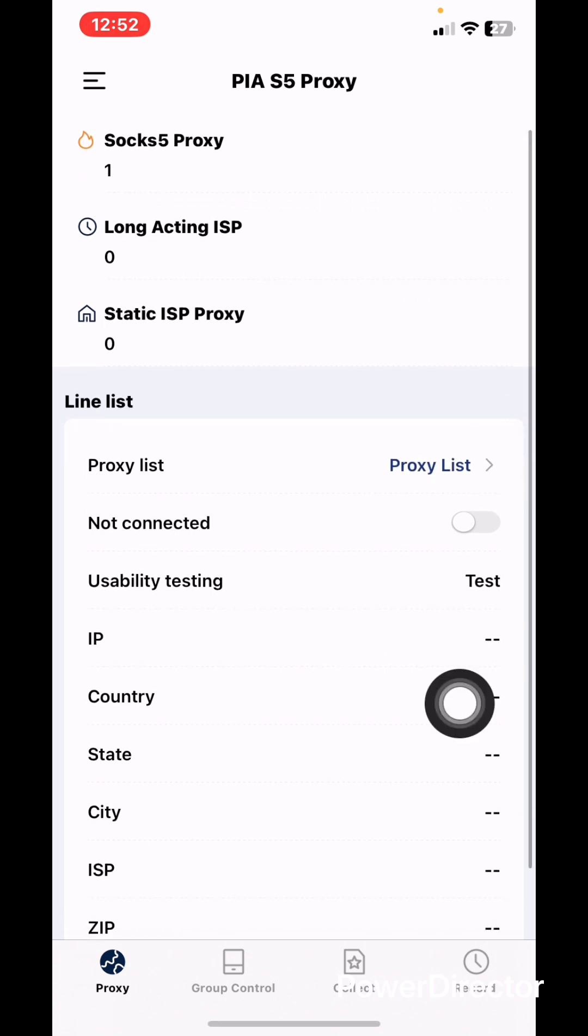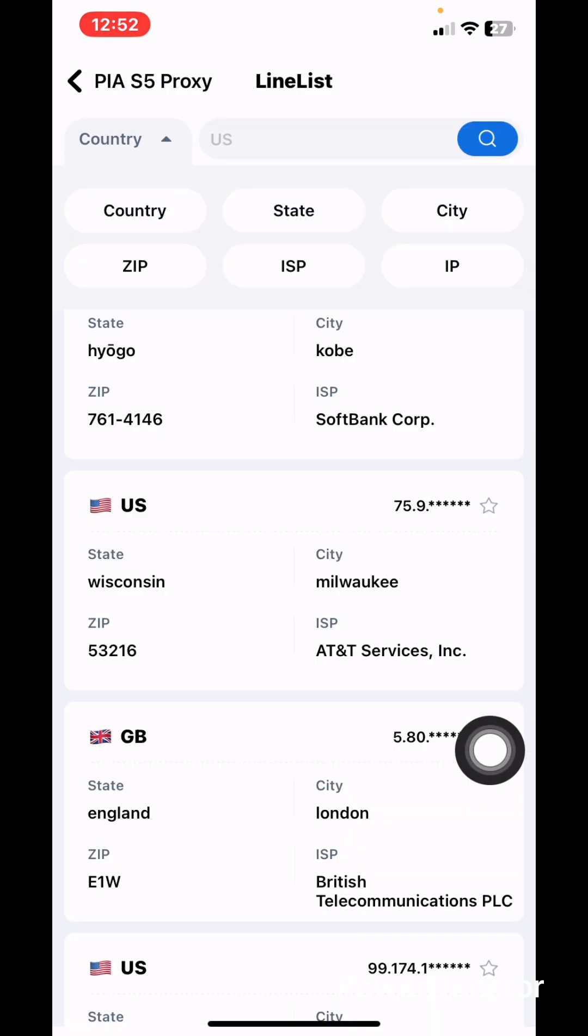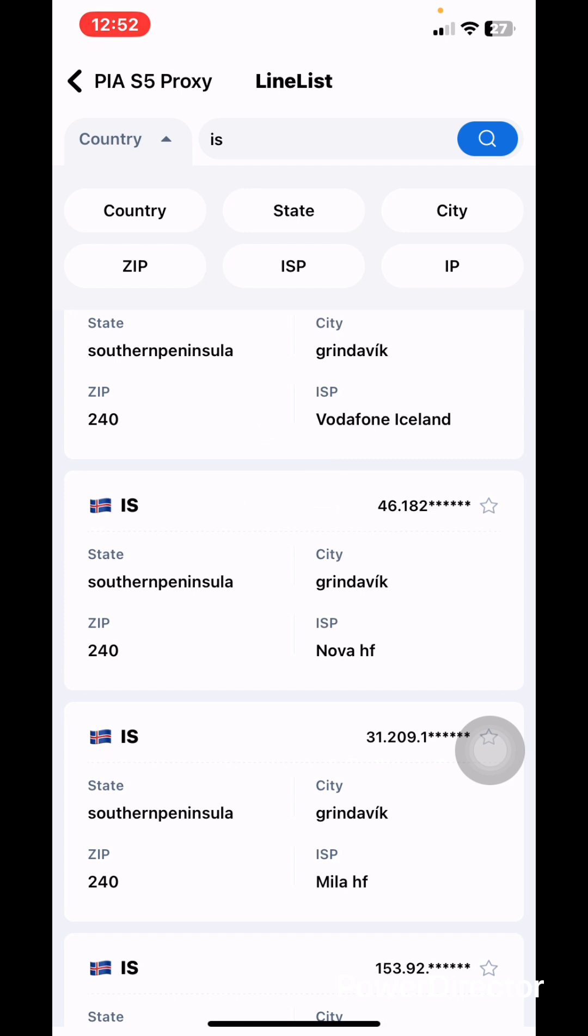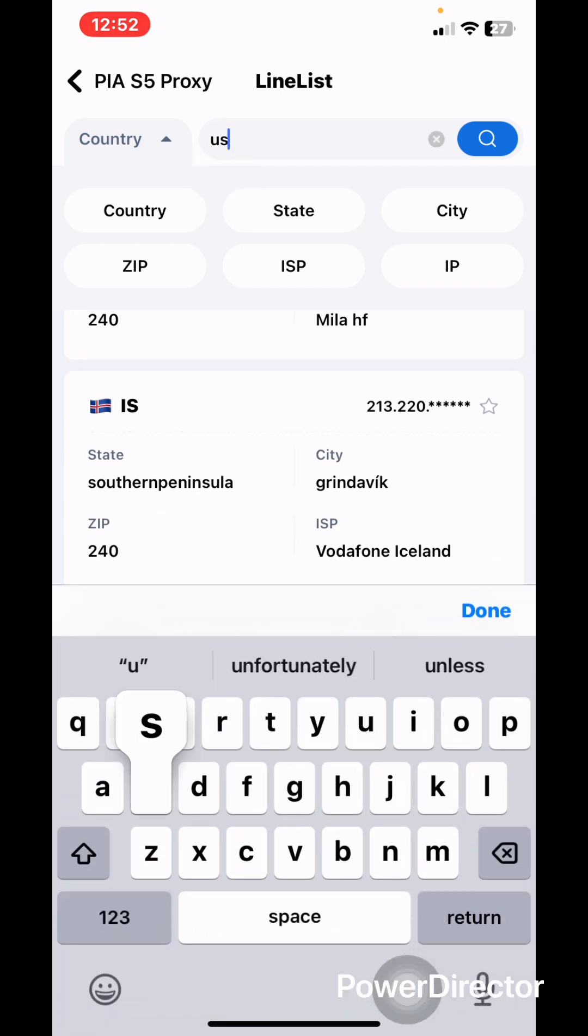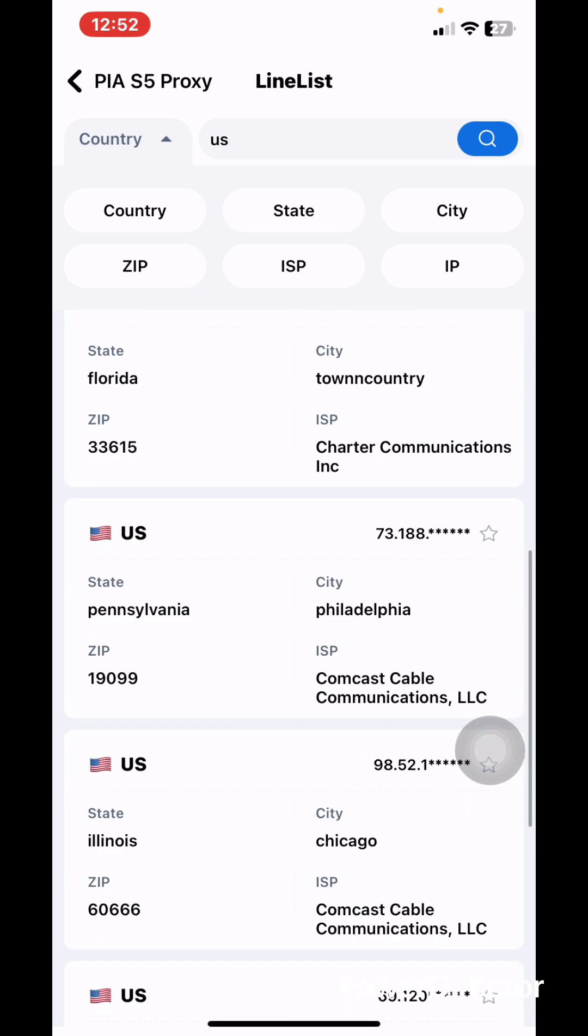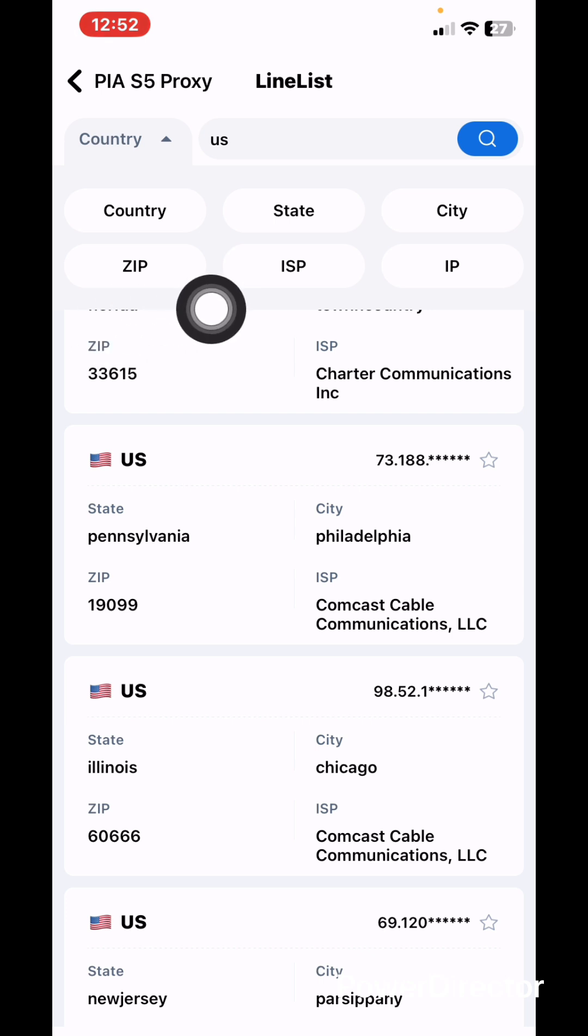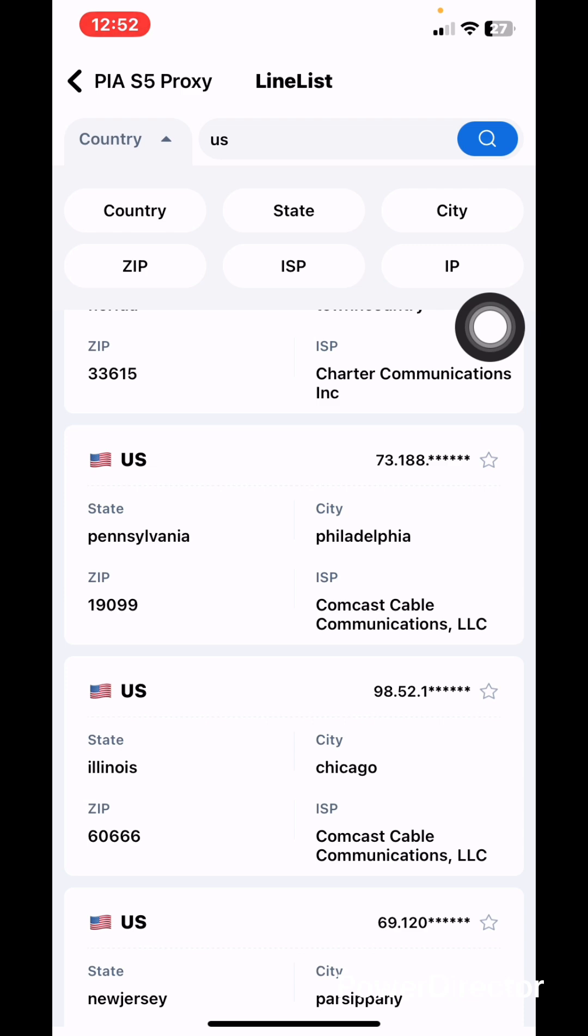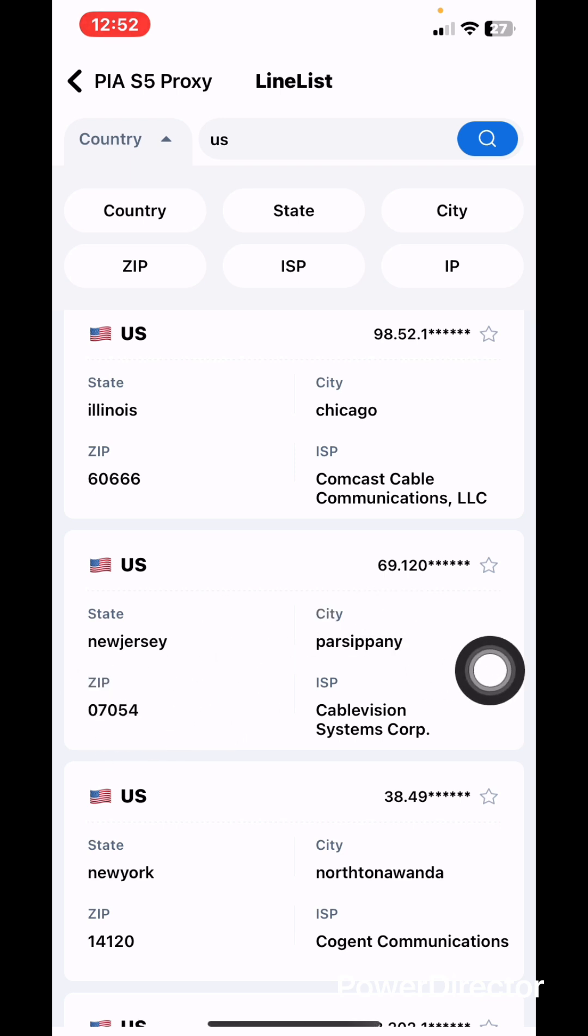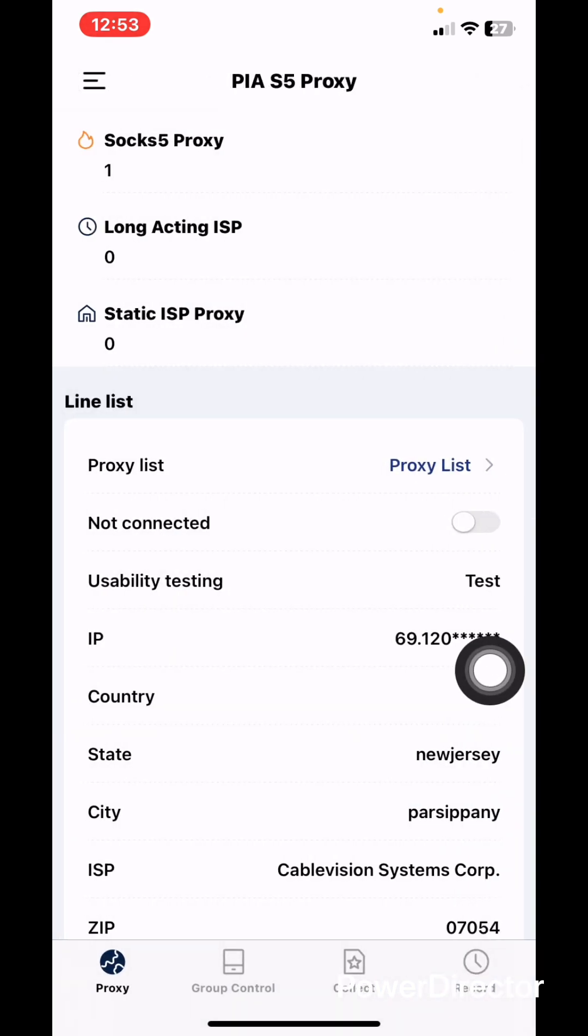When you search the country you want, assuming you want United States, just type US. It will come up. You can filter it to the ZIP code, the state, ISP, city or IP. For the sake of the video let's use anyone at all, so let's use New Jersey.